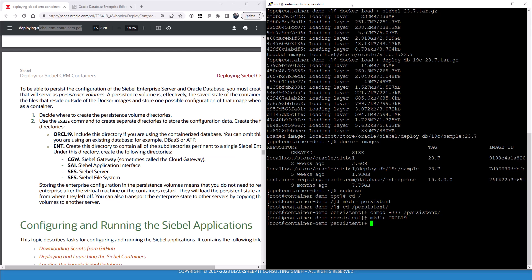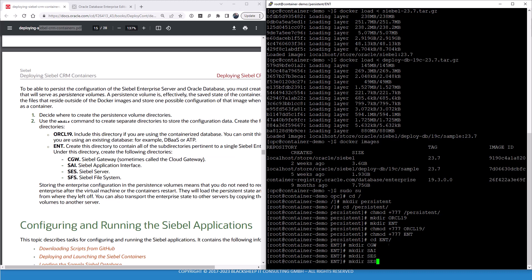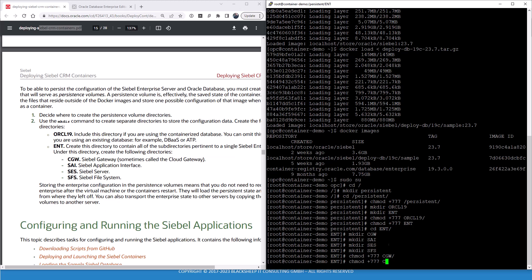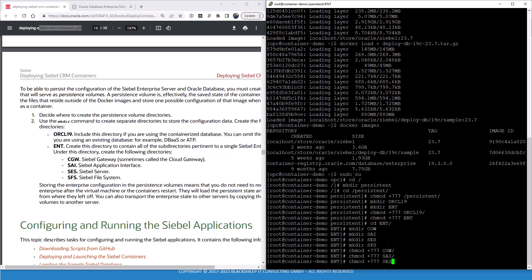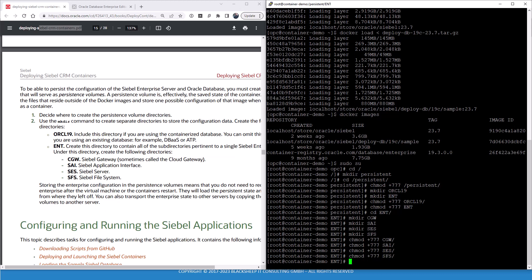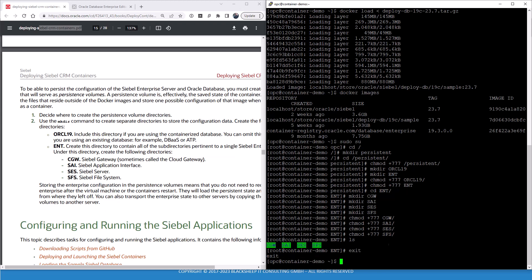Let's do a change mod here as well. Let's go down to the enterprise folder and create the four folders for cloud gateway, SAI application interface, SES for Siebel server and SFS for the file system. And we just make sure they're accessible for everything. Let's take a look. Looks well enough. So let's go back to our demo user, OPC in my case.